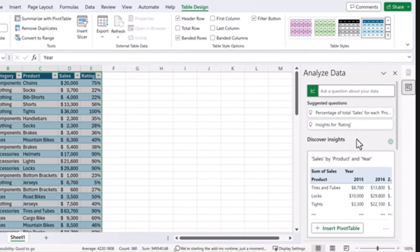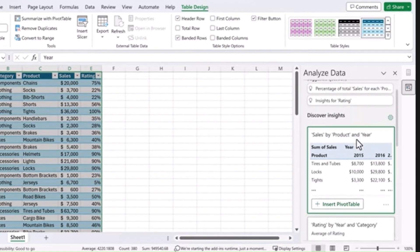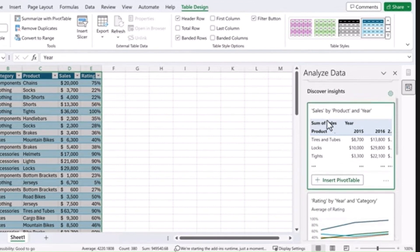For example, the sales by product and year for that data set is represented here and I can insert that pivot table directly into my spreadsheet.